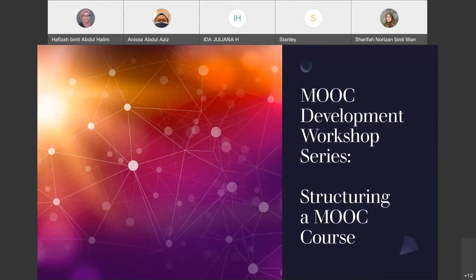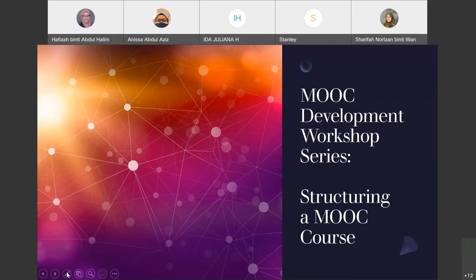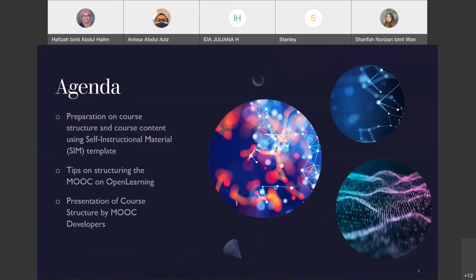Assalamualaikum warahmatullahi wabarakatuh and a very good morning to all. For today's webinar, it is the fifth series of book webinar which is structuring a MOOC course. With us today we have Dr. Terry and me. I will go for the first session. The first agenda is preparation on course structure and course content using self-instructional material as SIM template, and the second session will be presented by Dr. Terry on structuring the MOOC on the Open Learning platform, which we will be using for our MOOC.